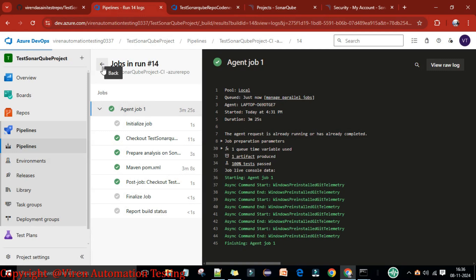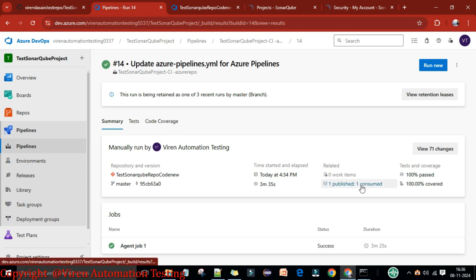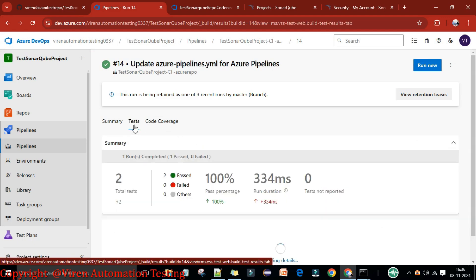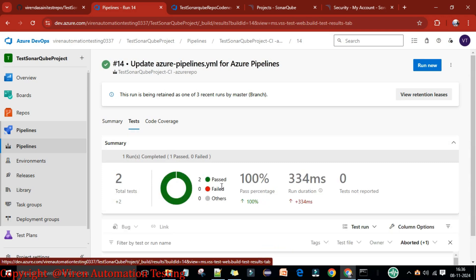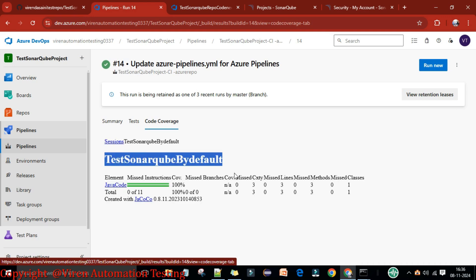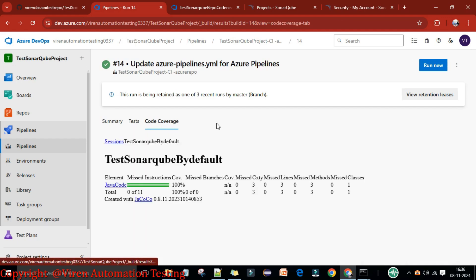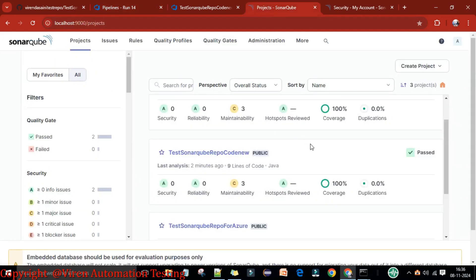Going back to the pipeline, the job executed successfully. The artifact is published, and clicking the Tests tab shows the JUnit test report. The code coverage report is also available, generated by the JaCoCo plugin configured in the pom.xml file. This is how you can perform the integration between Azure DevOps and SonarQube to get test reports and code coverage reports.